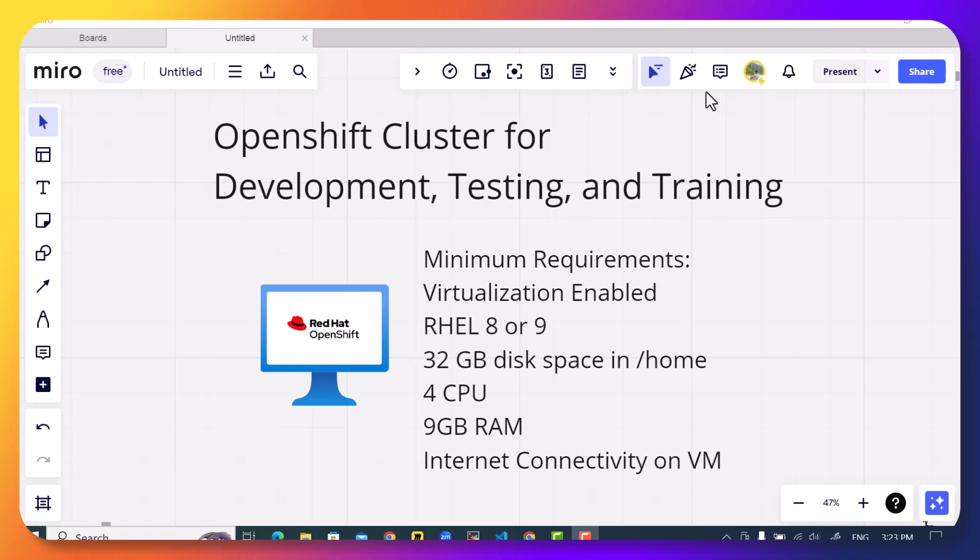As you can see on the screen, you can run this on RHEL 8 or RHEL 9 if you have a 32 GB partition available at the /home directory with 4 CPU and 9 GB of RAM and obviously internet. OpenShift local creates a virtual machine within your virtual machine and that virtual machine contains OpenShift. So it also requires virtualization enabled on the VMware level or your hypervisor level, whichever hypervisor you are using.